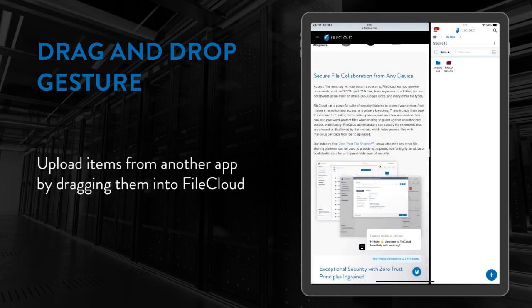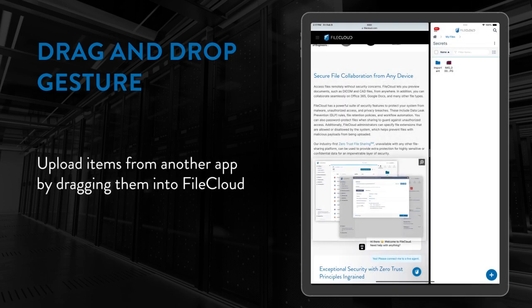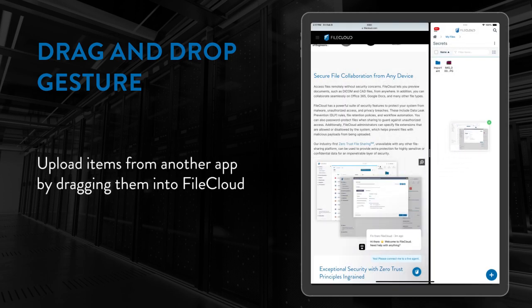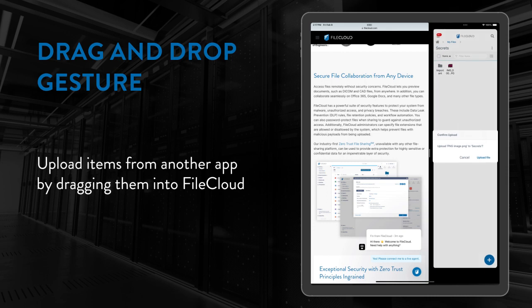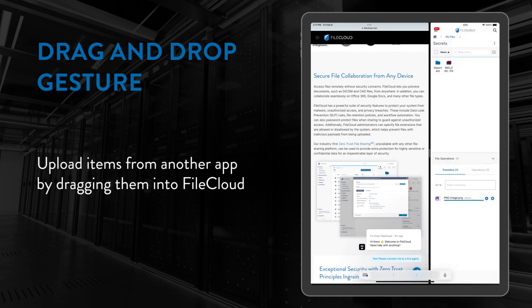Furthermore, if you would like to upload an item to FileCloud, you can drag that item from another app into FileCloud and it will be uploaded at the selected location.